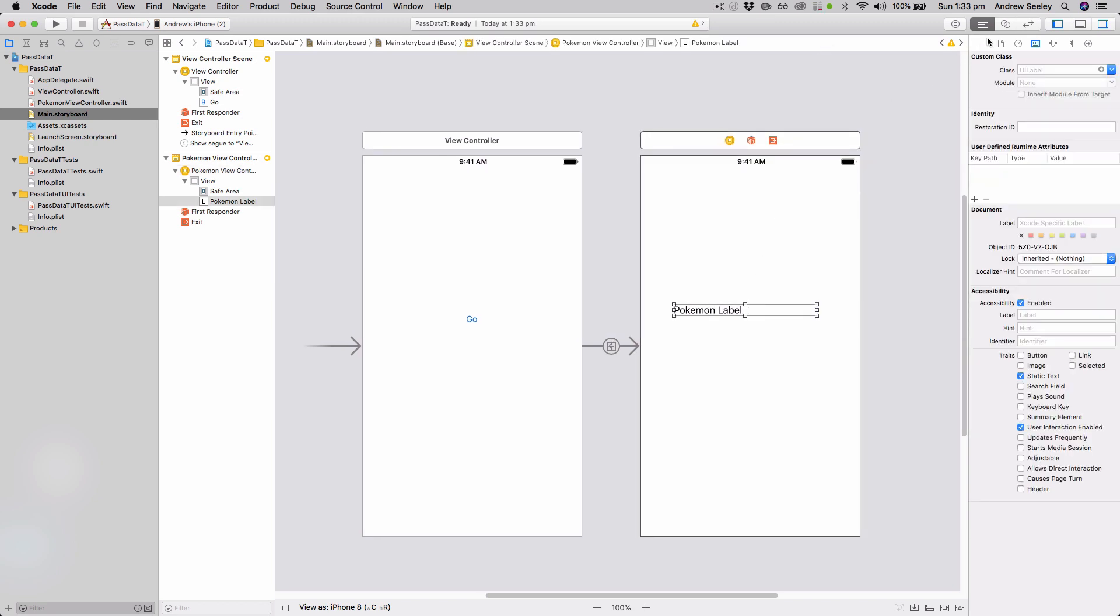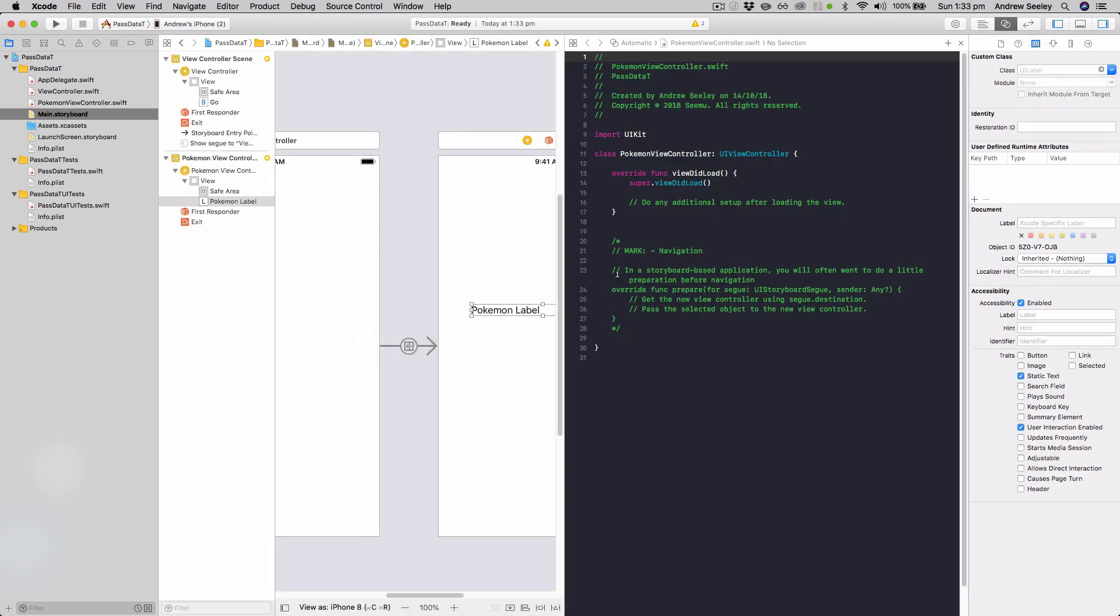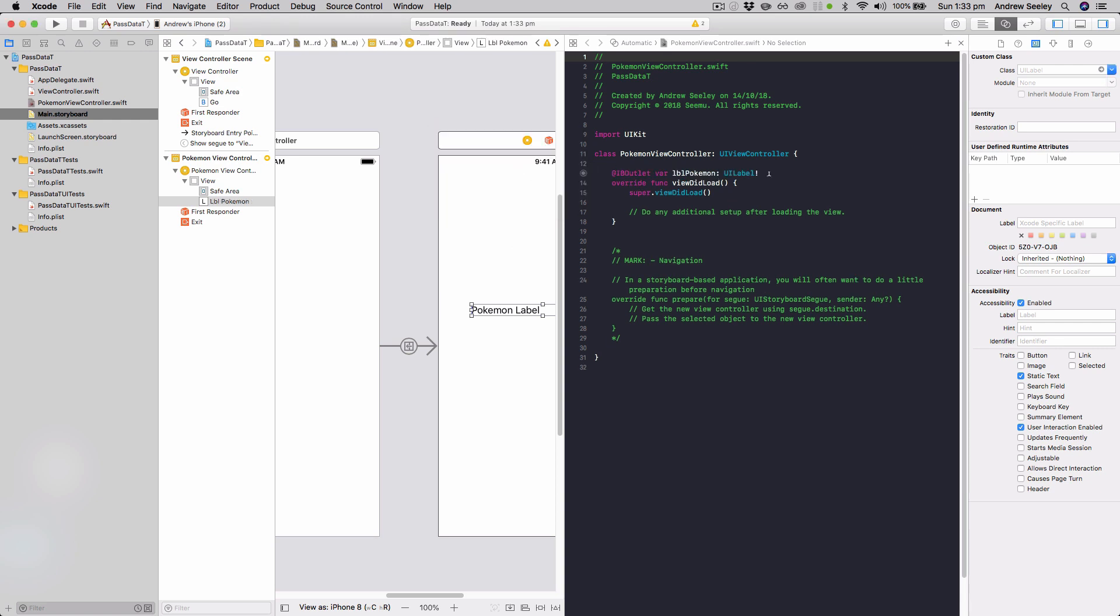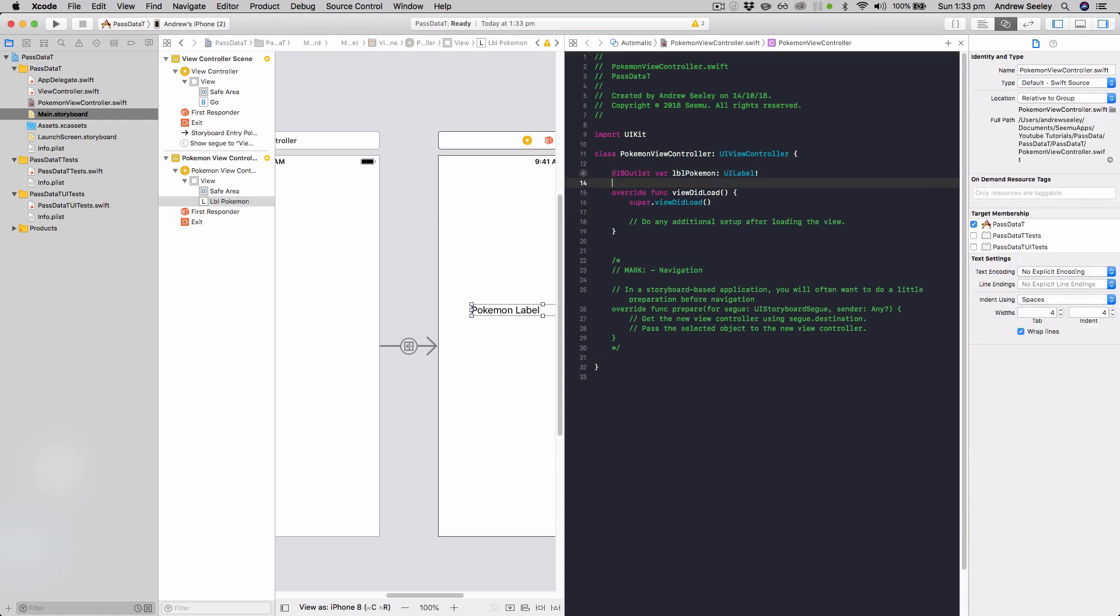And with that done, we can select the Pokemon label, open up the assistant editor, and now we can connect it up to our Pokemon view controller, and we're going to name it label Pokemon. Connect that up, and now we're ready to go.